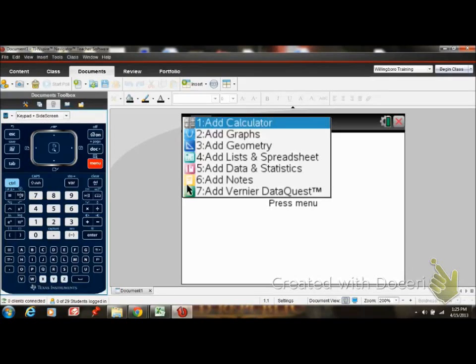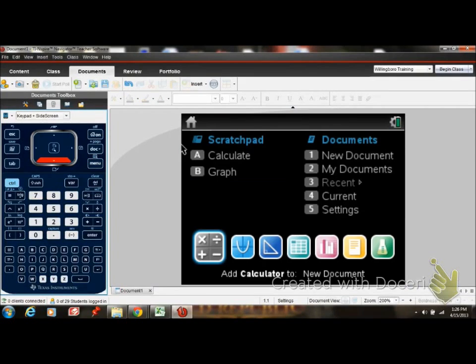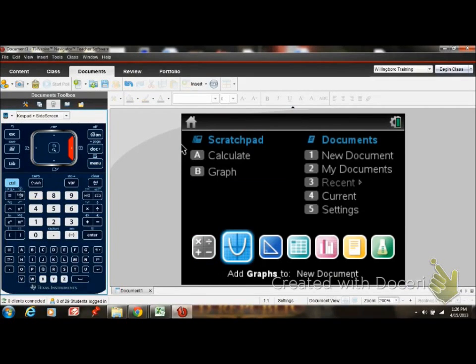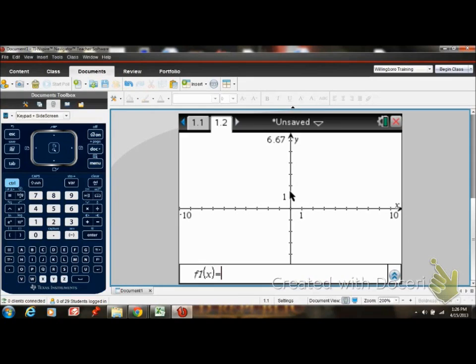You could have been to home screen, if you're in a calculator, go here. It's the same thing as adding a graph, doesn't matter.